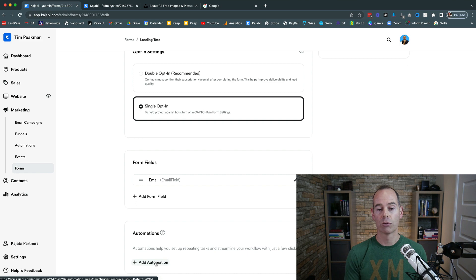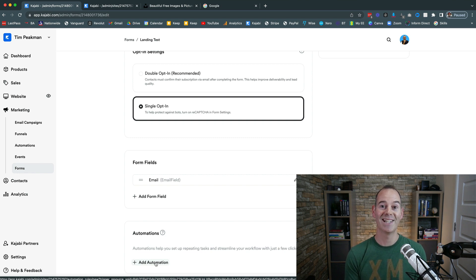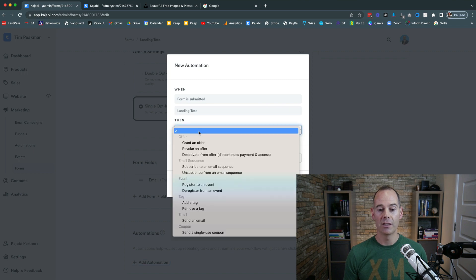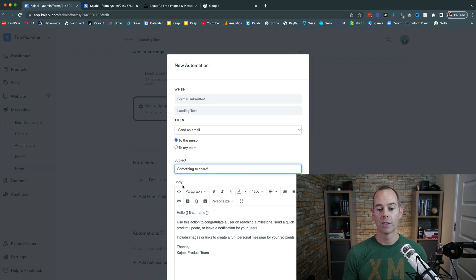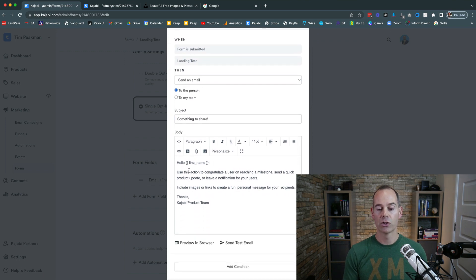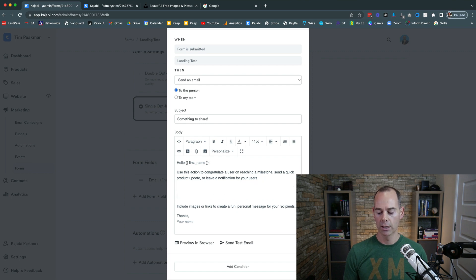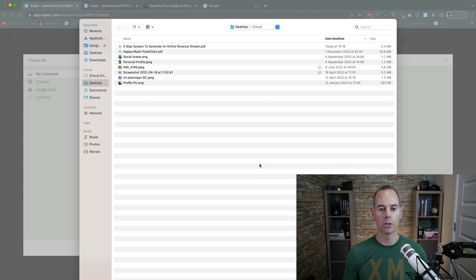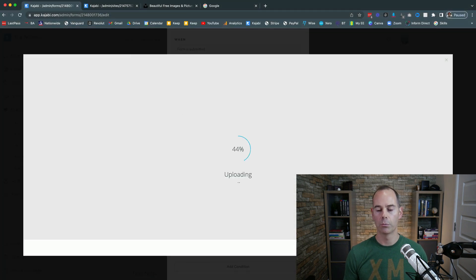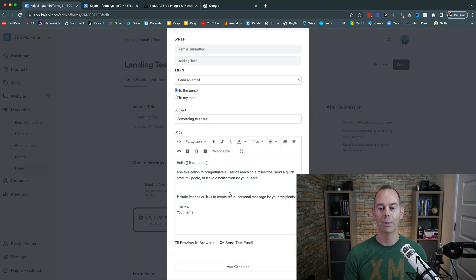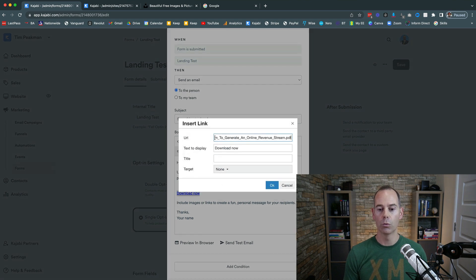Scroll down to Automations — this is really important. When somebody opts in and gives their email address, use the form automations to actually deliver the thing you promised. For your PDF guide, add an automation: when this form is filled out, send an email. Kajabi gives you starter text to use, and then I'd upload the PDF file so I can attach it to that email.